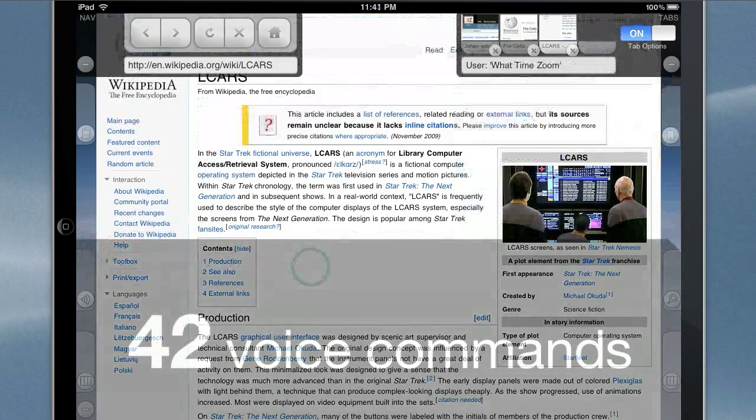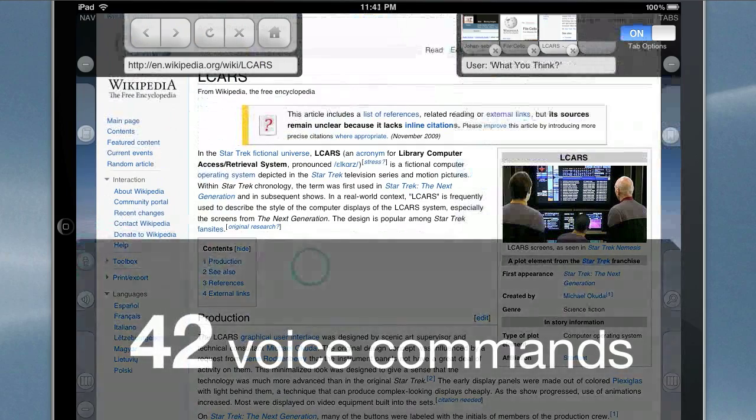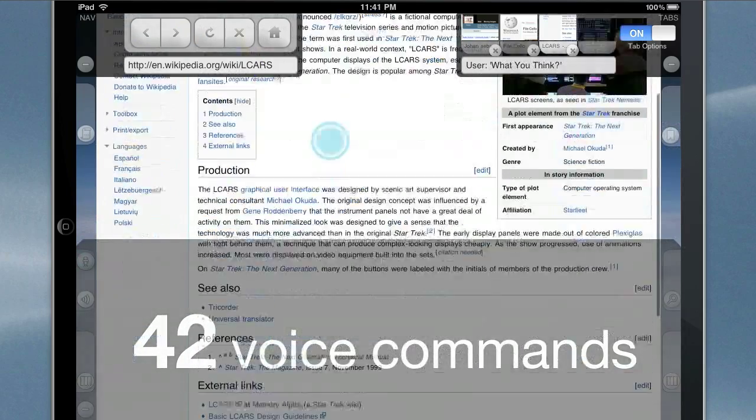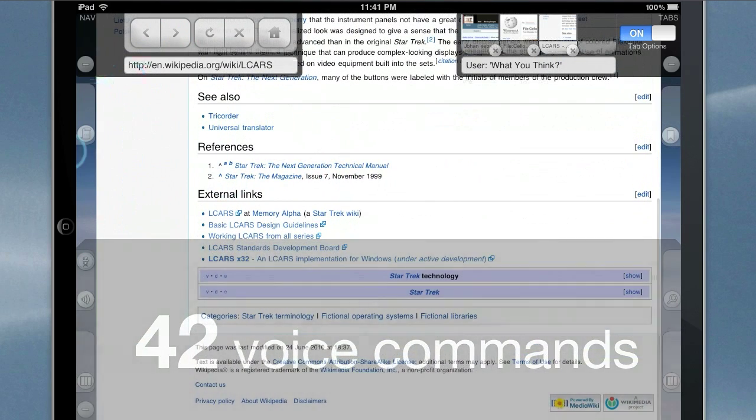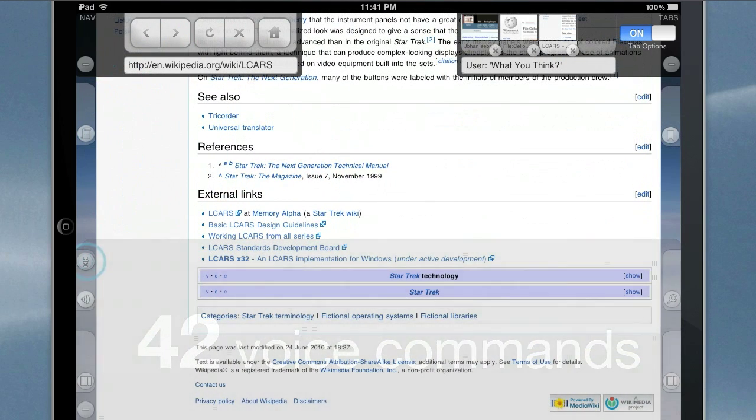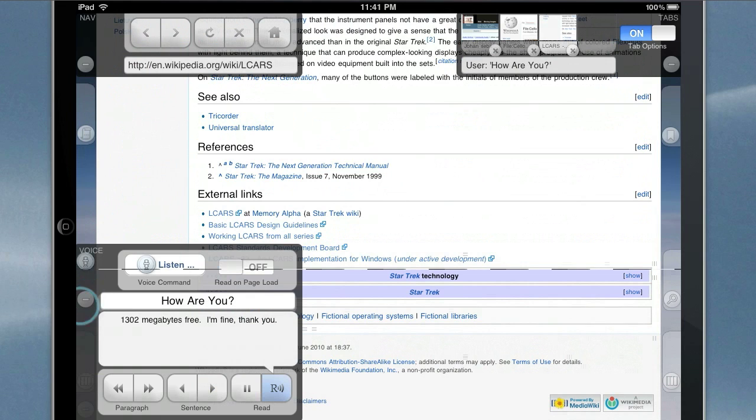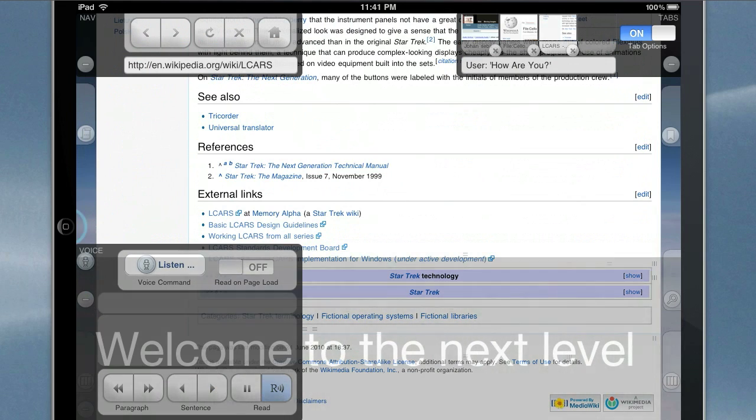What do you think? Wait and see for yourself. How are you? 1,302 megabytes free. I'm fine. Thank you.